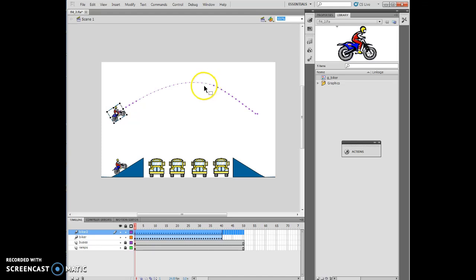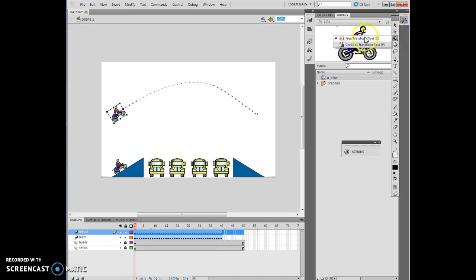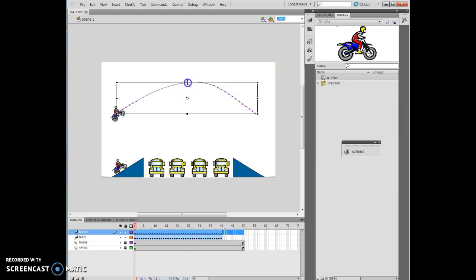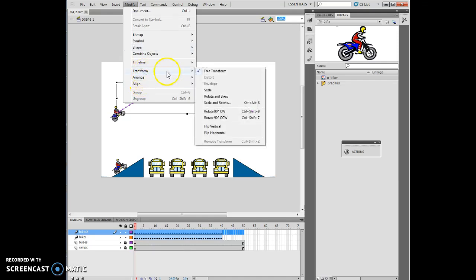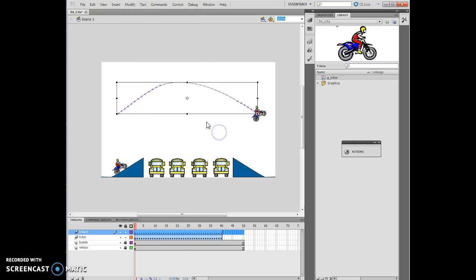The next thing I want to do is click on the Free Transform tool. Then I want to select the actual path. Selecting the actual path is very important. Now I want to do Modify, Transform, Flip Horizontal. So I flipped the horizontal item.